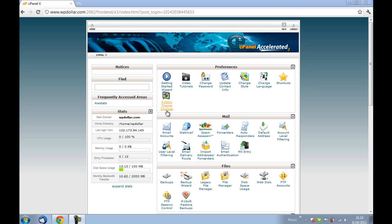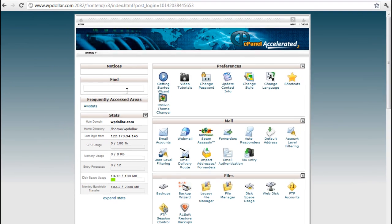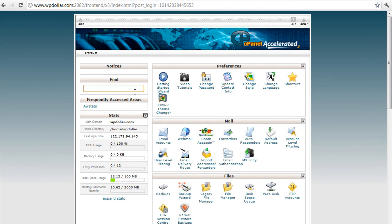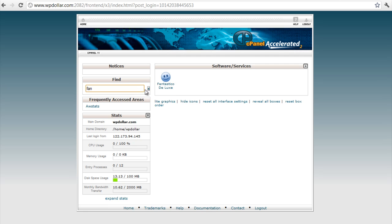We will be installing a WordPress blog on the WP Dollar dot com slash demo page. So we'll be using Fantastico. I've already logged into my cPanel account. So your hosting should have cPanel in order to understand this tutorial completely. So we're going to log into Fantastico right now.